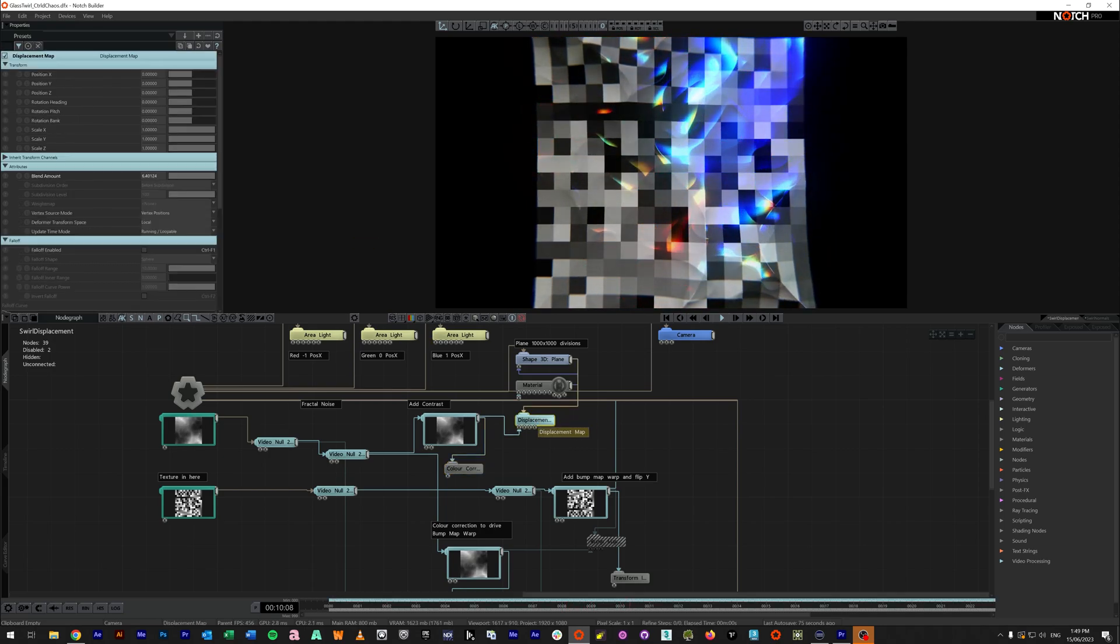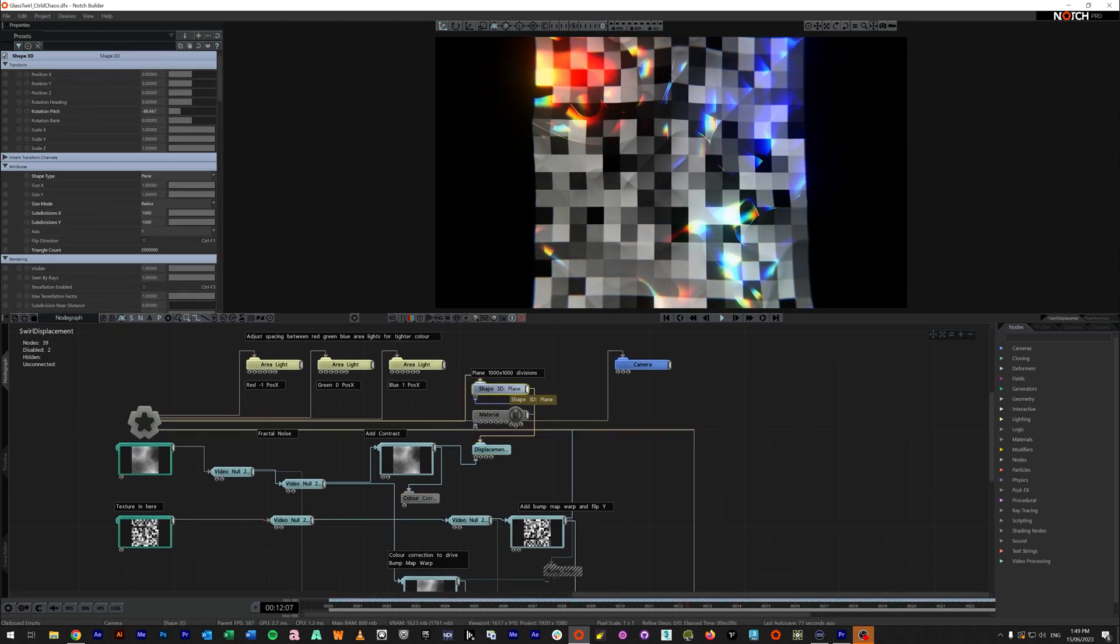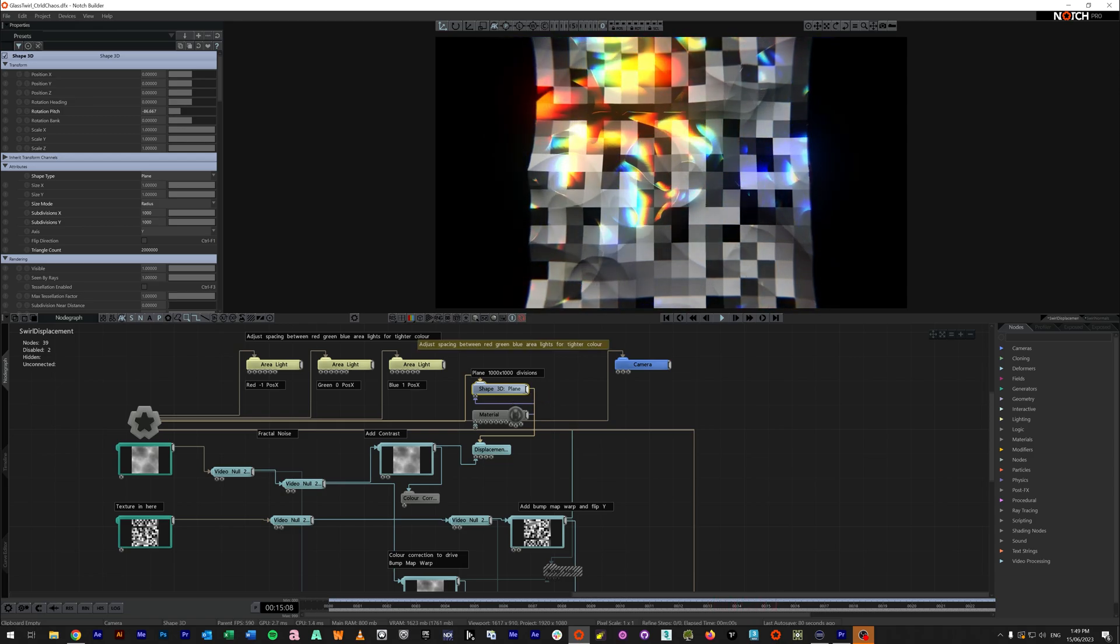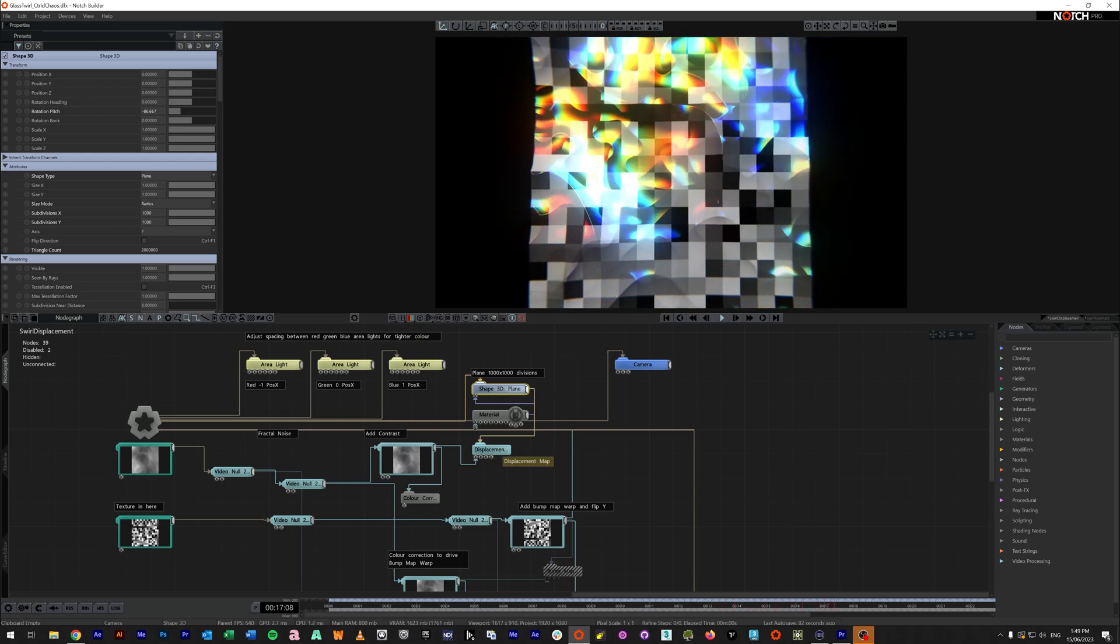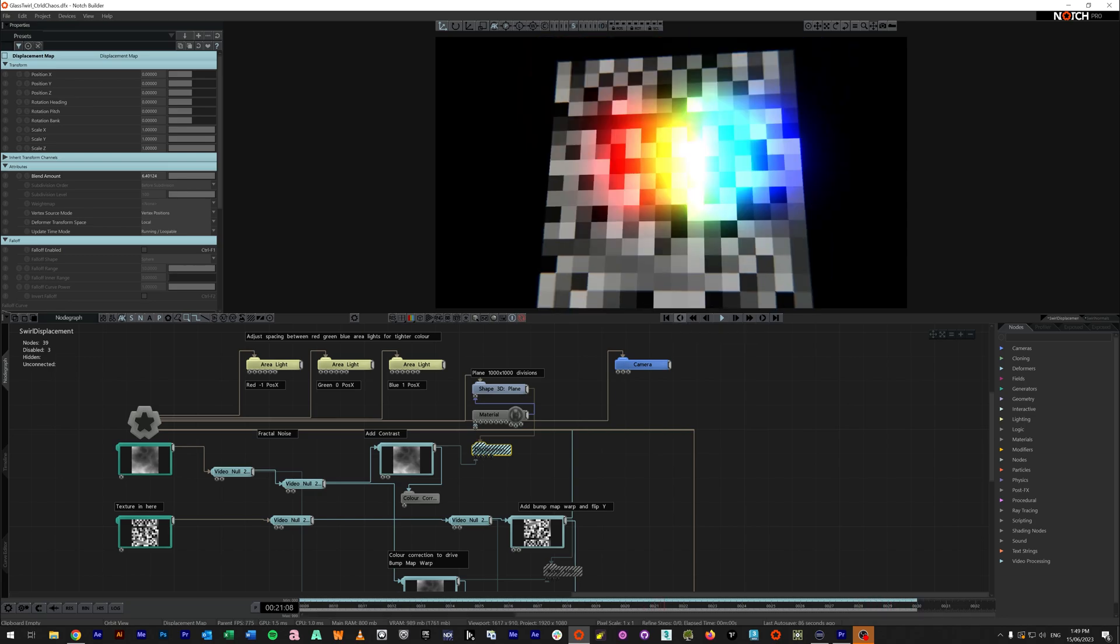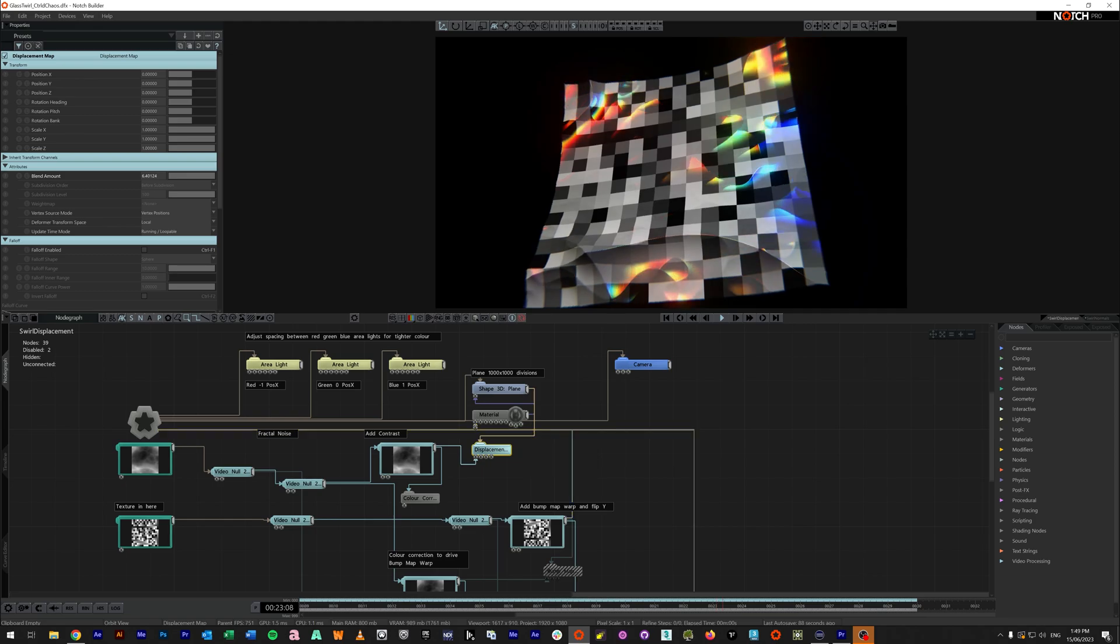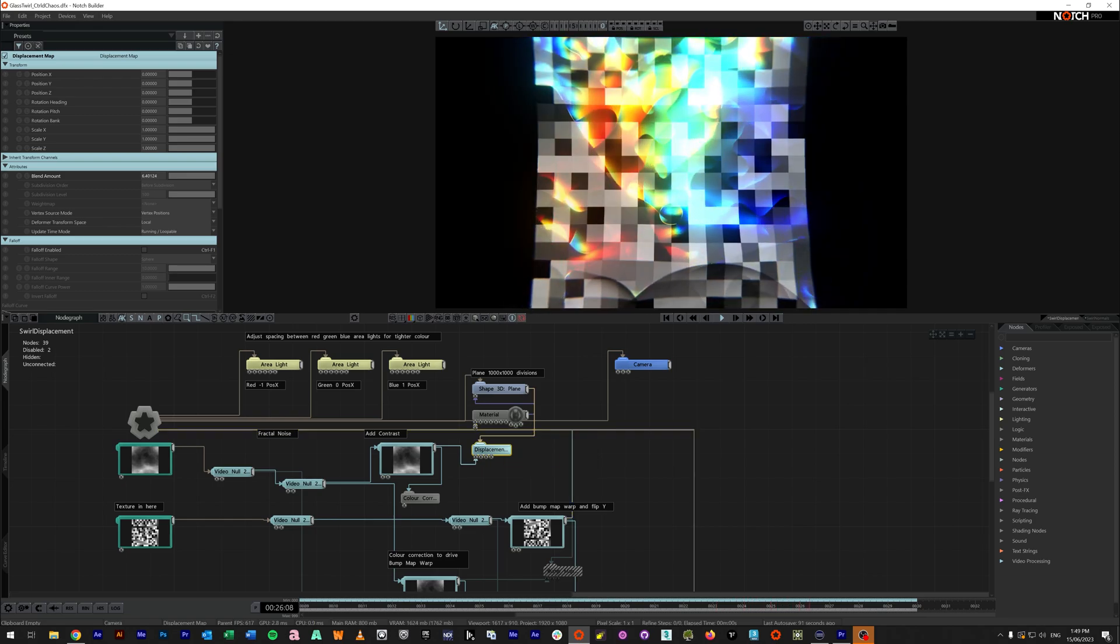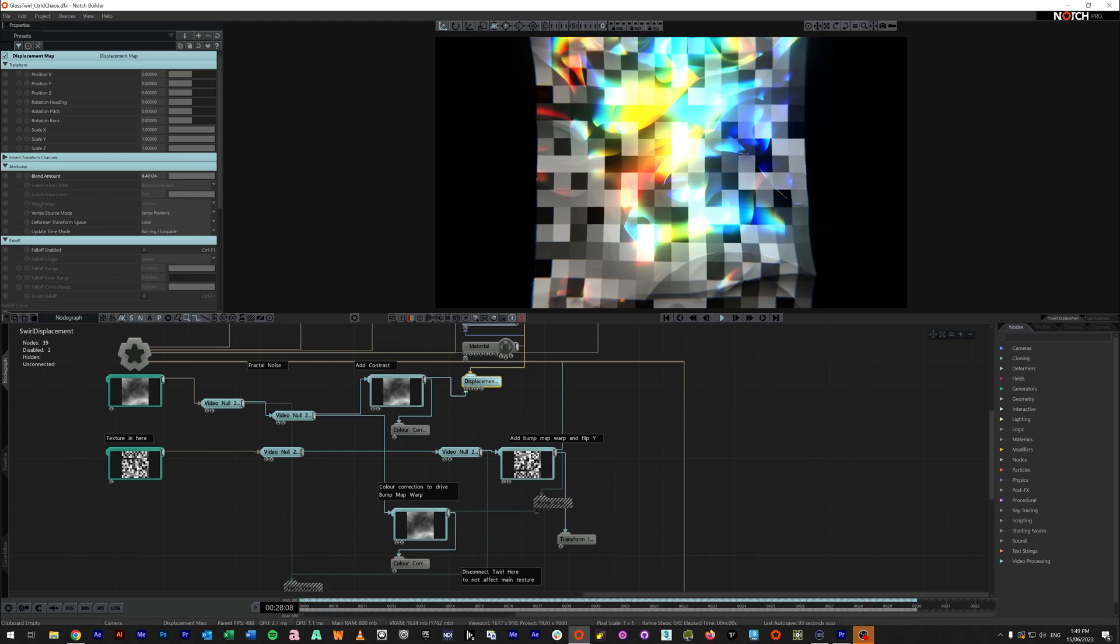And this displacement is affected onto a shape 3D plane with 1,000 by 1,000 iterations. Again, if I turn that off, it is just a flat plane. If I turn it back on, it is nicely displaced. So what else are we doing here?